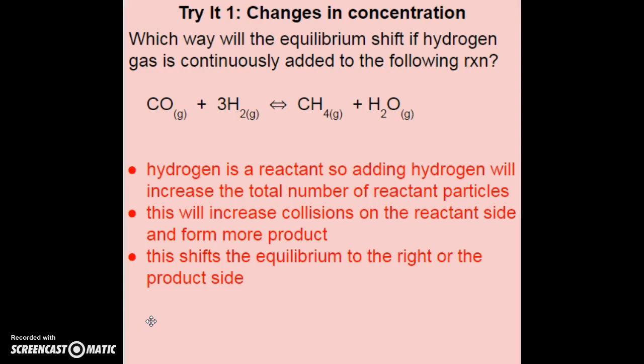Which way will the equilibrium shift if hydrogen gas is continuously added? If hydrogen gas is continuously being added, I draw an arrow to show it coming in on the reactant side. This means I'm adding reactant, so it's going to increase the total number of reactant particles and increase the collisions on the reactant side, which means more product will form. The equilibrium is going to shift to the right, or the product side.